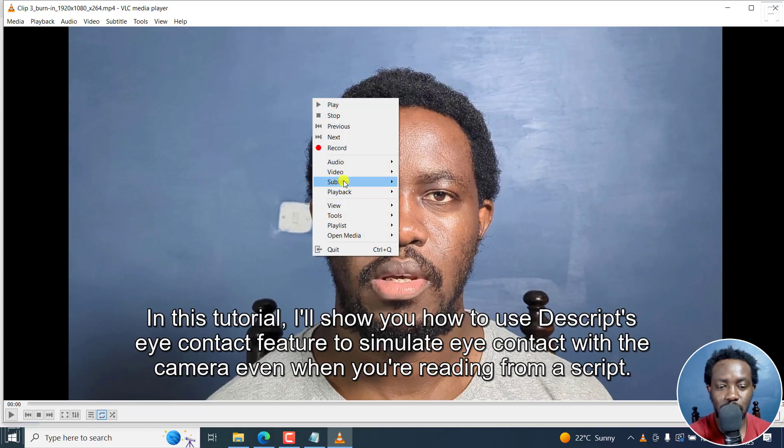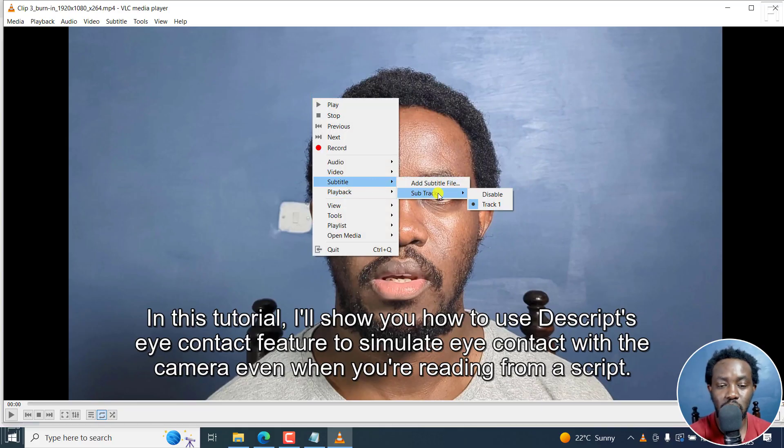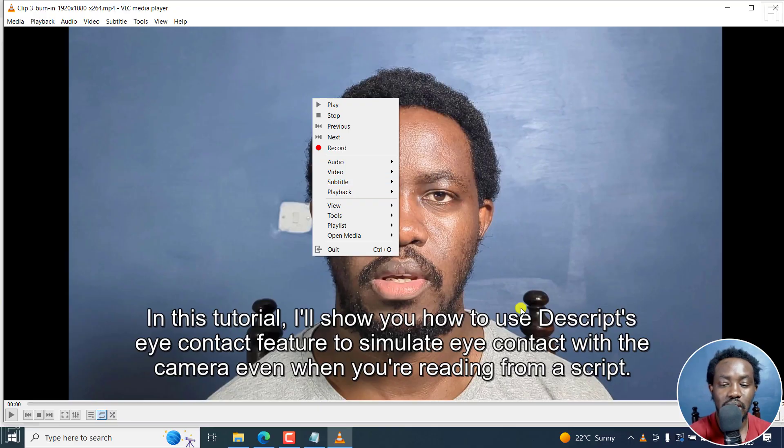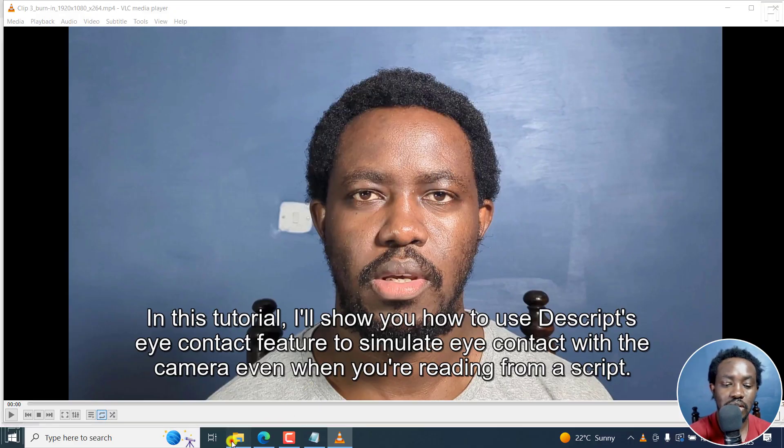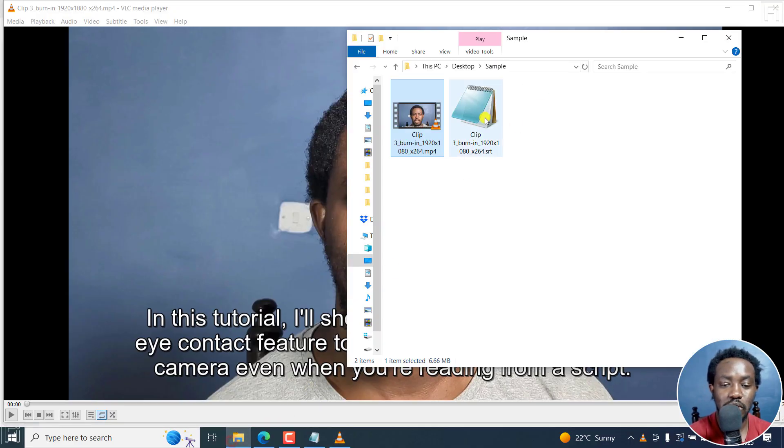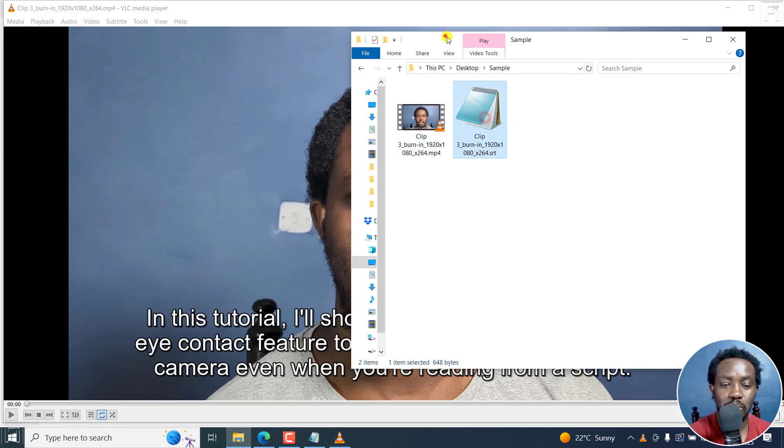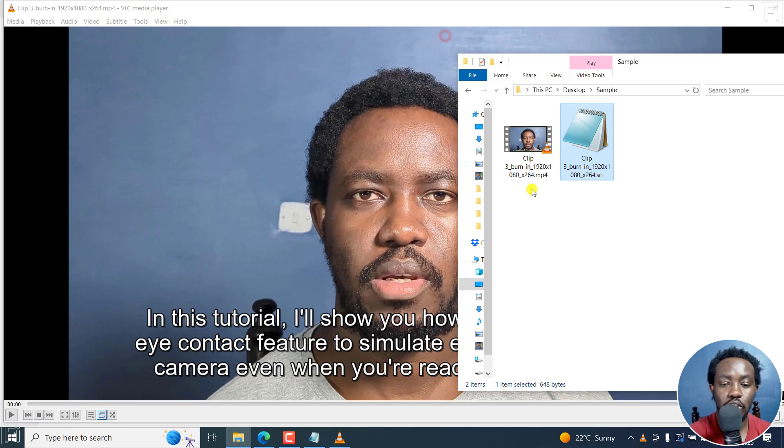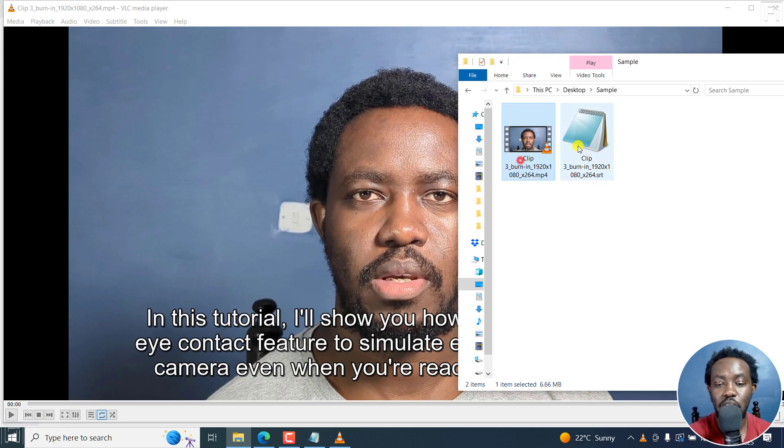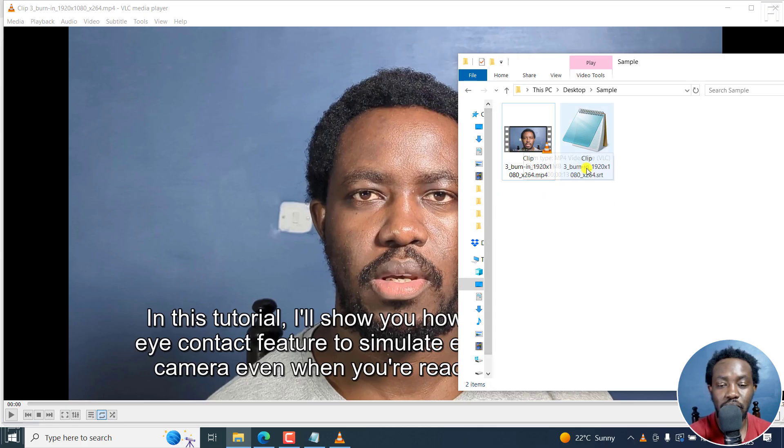So if I right click on subtitle, you can now see the sub track is not disabled, it's enabled with track one. Because when you put a video and a subtitle with identical names in a folder, when you play that video file in VLC, the subtitle will also play.